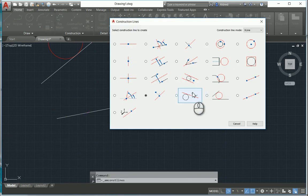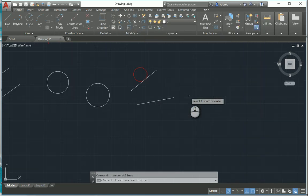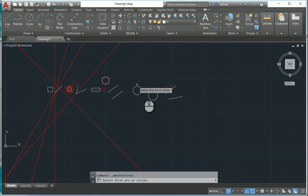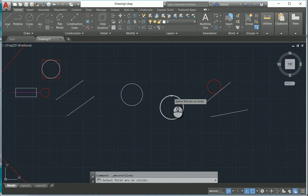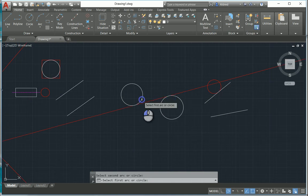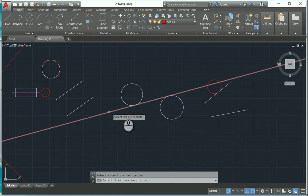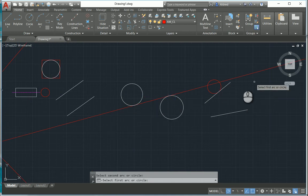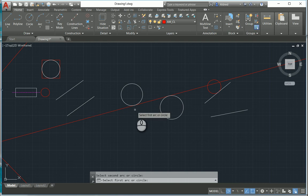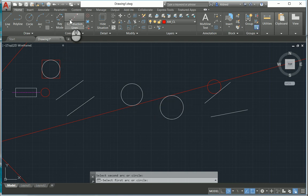The next one is tangents between two circles. You find two circles, select the first one, select the second one, and it runs a construction C-line tangent to both of those two circles.